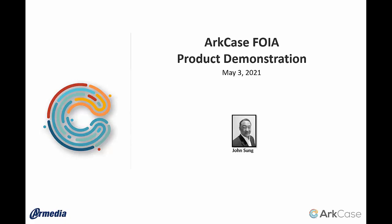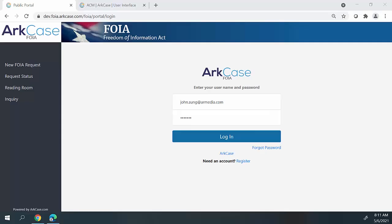So let's jump right into the demo of the Arcase platform. The very first technology stack that I'm going to show is how requesters can submit FOIA requests to the organization. Arcase supports multiple methods of being able to submit FOIA requests to the organization. One method is using a public portal, as you're seeing here today. We also have the capability of submitting information through email, flat files, or even manually creating requests directly inside the application.